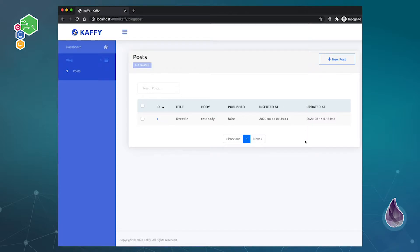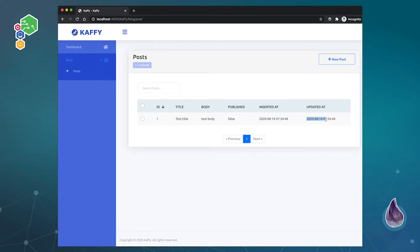But this inserted_at and updated_at, if you ask somebody what does it mean by inserted_at, what does it mean by updated_at, it doesn't really make a lot of sense to people. So I want to show you guys how you can actually update this and make it make a little bit more sense, and also I'll show you how you can change some custom formatting.